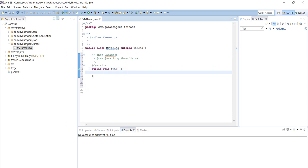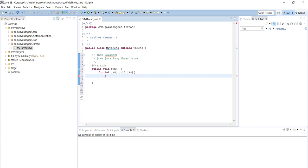We define a for loop: for int i equals 0, i less than 10, i++. If you give 0, it will start from 0; if you give 1, it will start from 1. We will print using system.out.println — that is a shortcut so we don't need to type the complete statement. We can also print the thread name using Thread.currentThread().getName(), which is more descriptive. Plus i to also print the counter value.